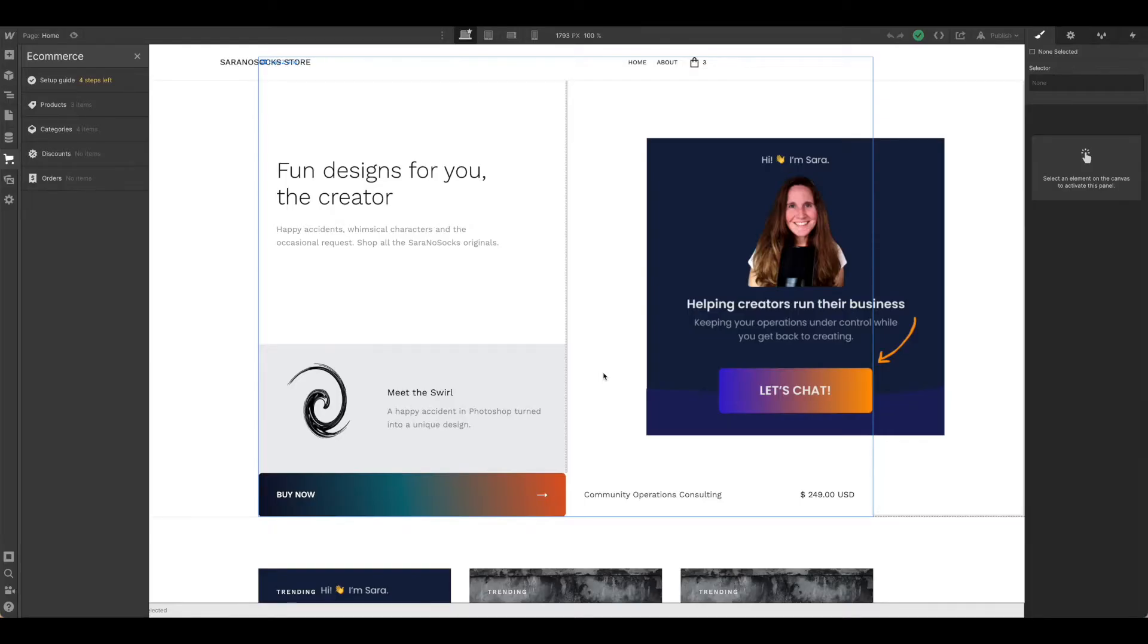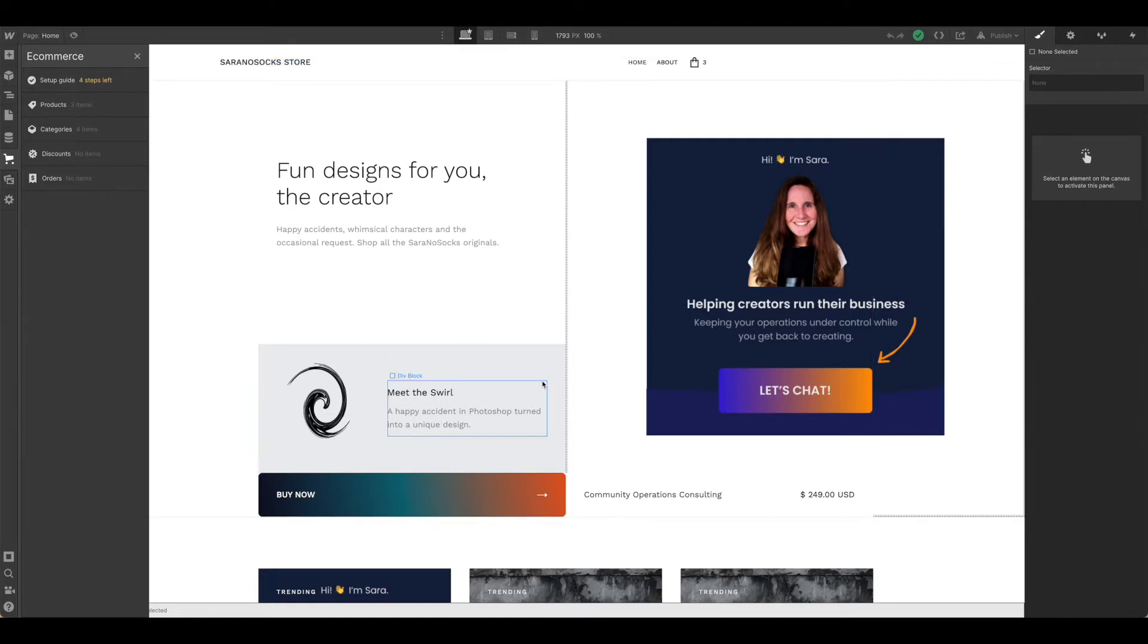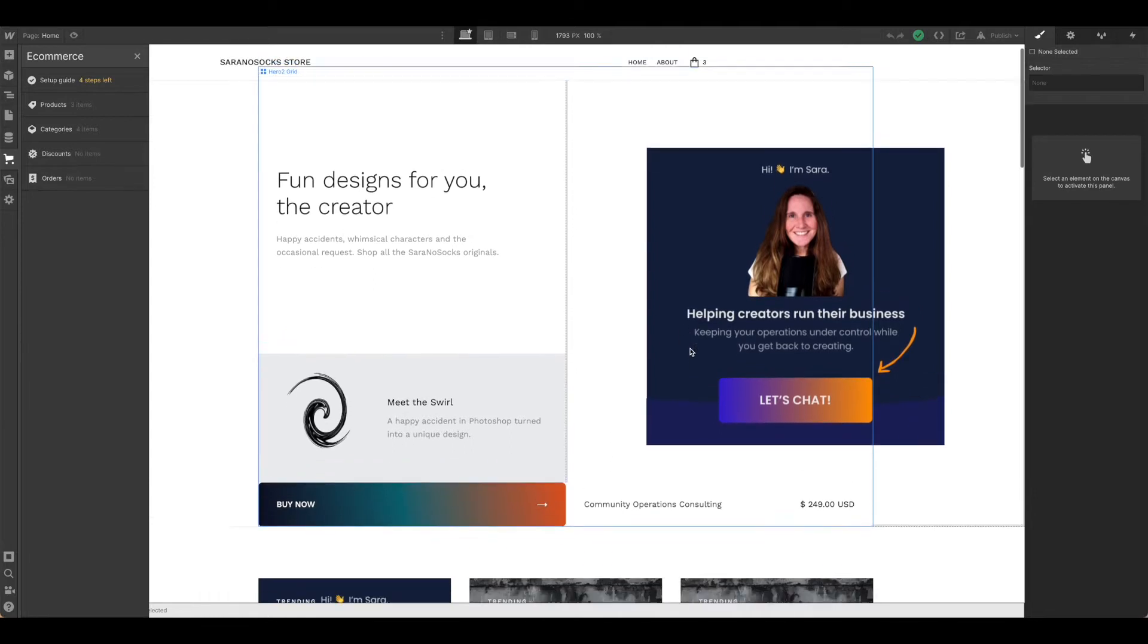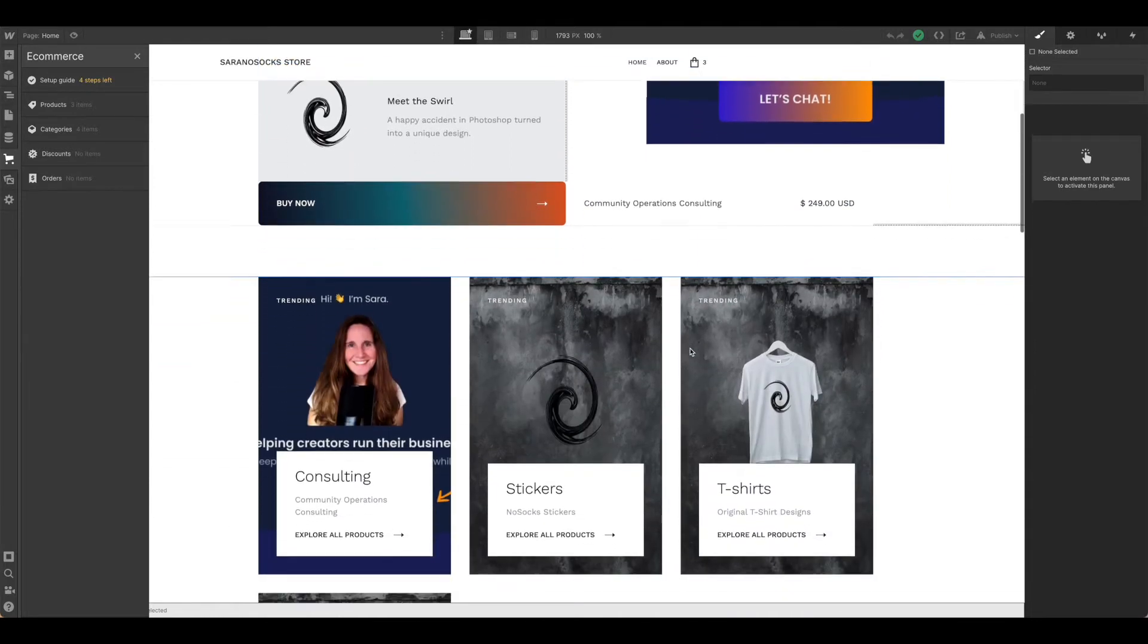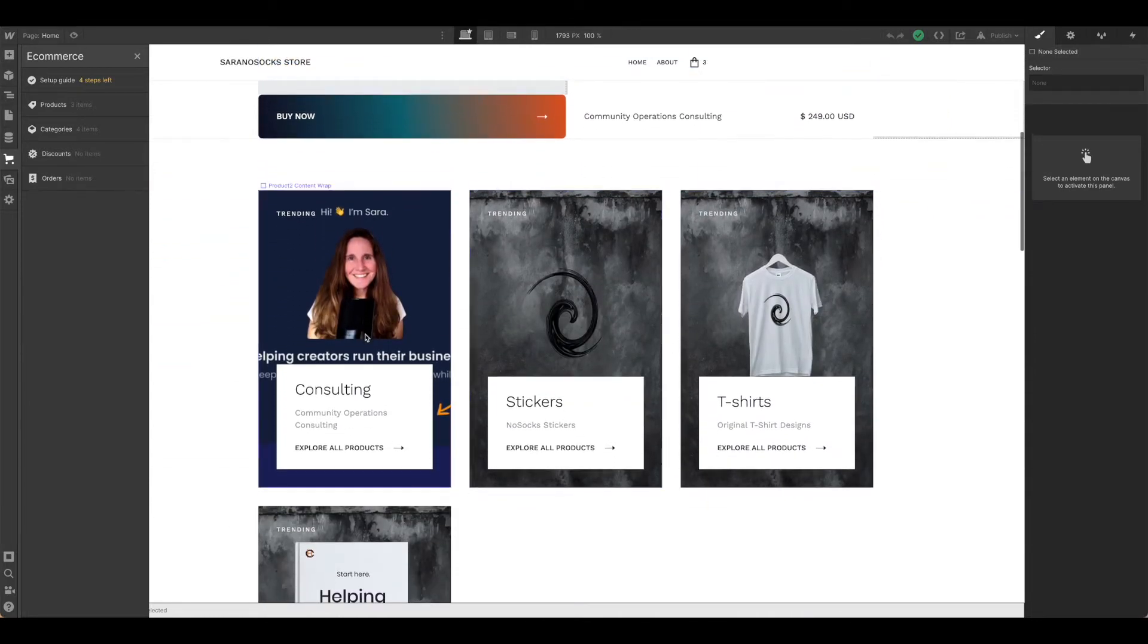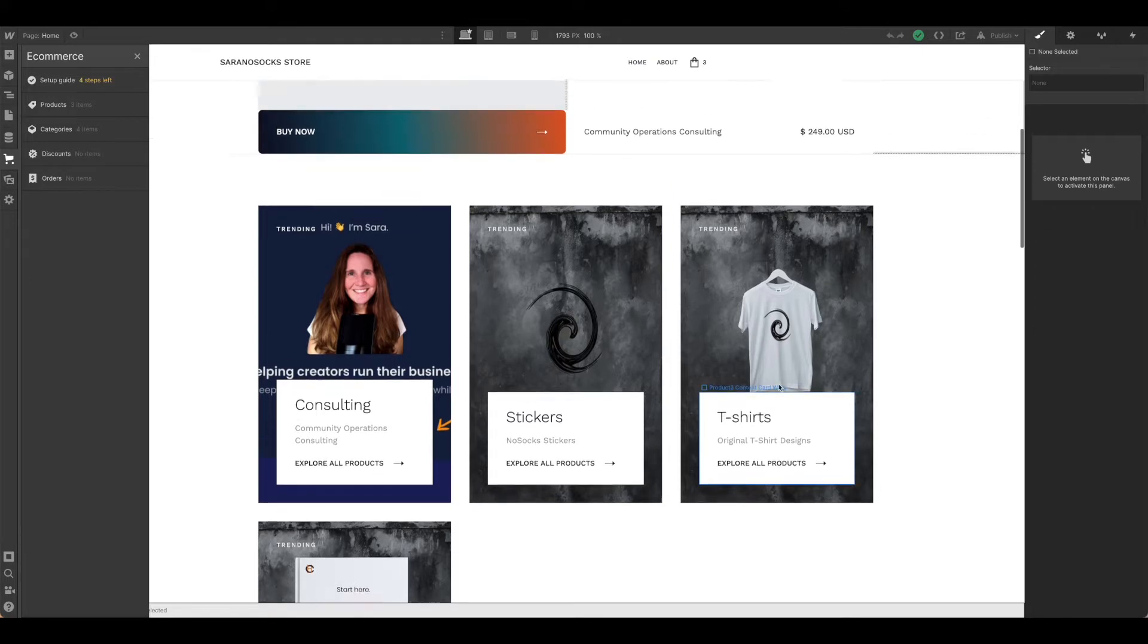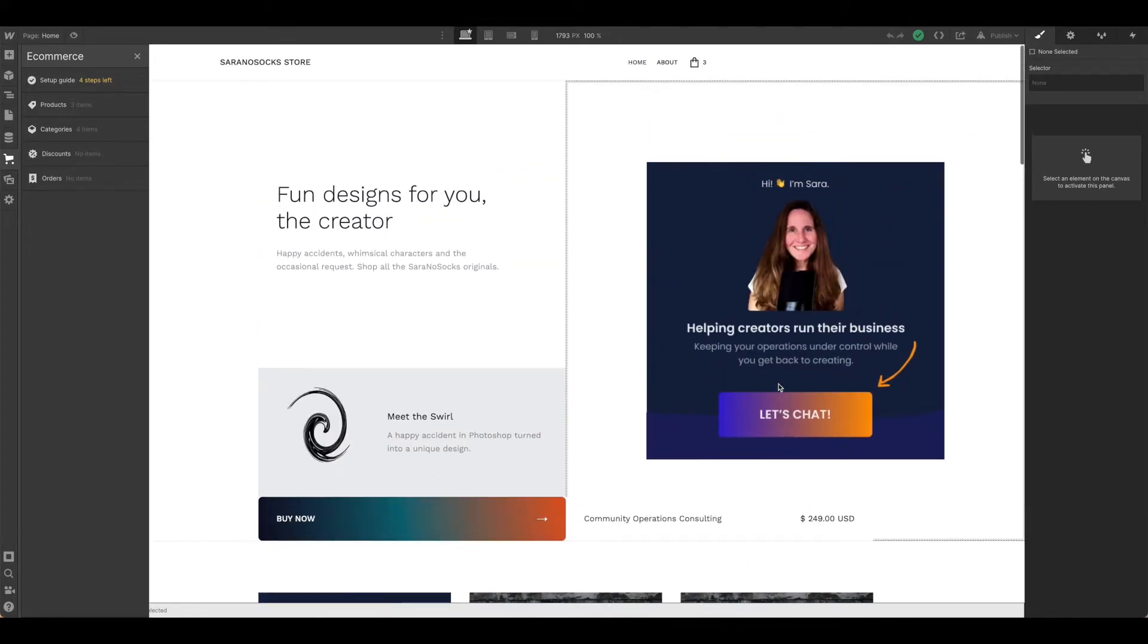Now that we have our design all set up, it's time to work through the rest of the store and get our products in there. As you can see, I've added a couple of things in here, different product categories as well. So let's walk through how to do that now.